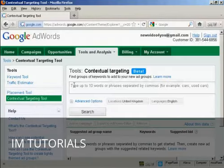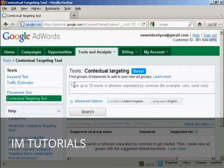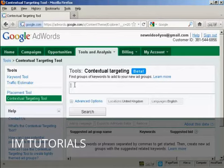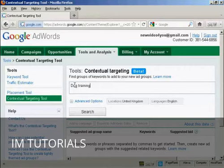Then you want to enter your target keyword phrases into the search box. For this demonstration I'm going to assume we're advertising a site in the dog training niche, so I'm going to enter the phrases Dog Training and Puppy Training.